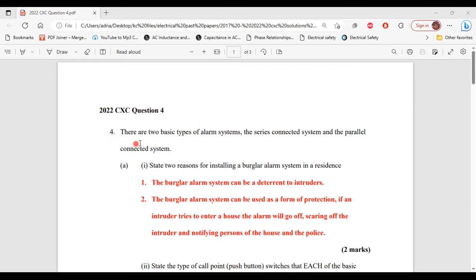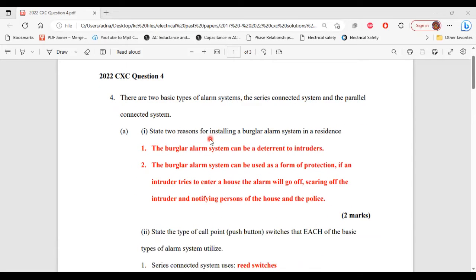It says there are two basic types of alarm systems: the series connected system and the parallel connected system. Part one of A says: state two reasons for installing a burglar alarm system in a residence.